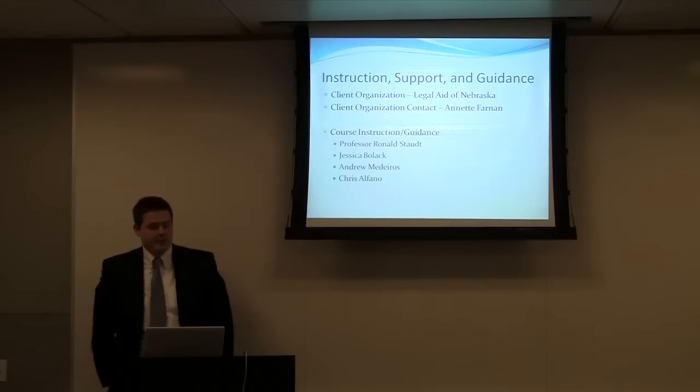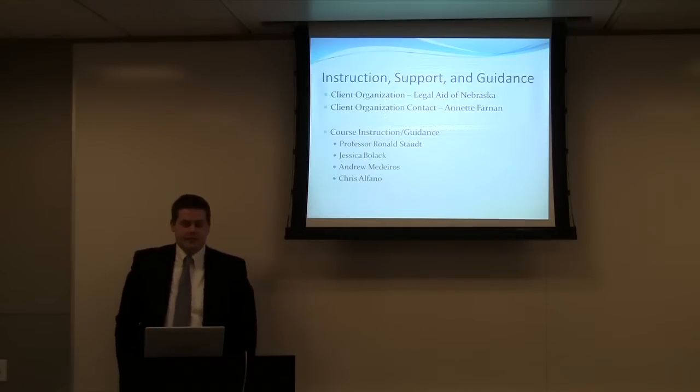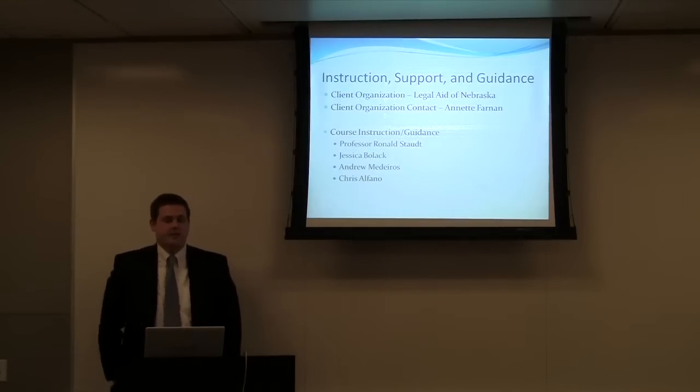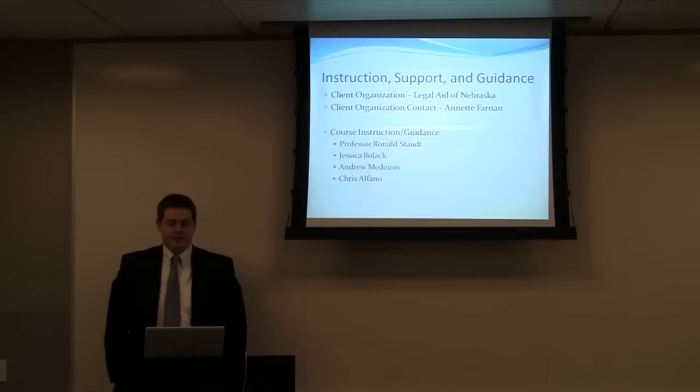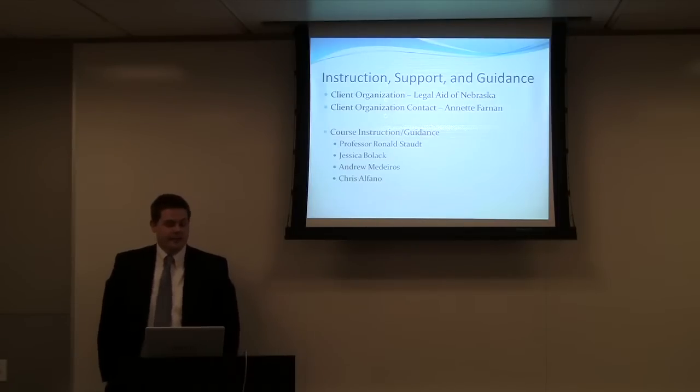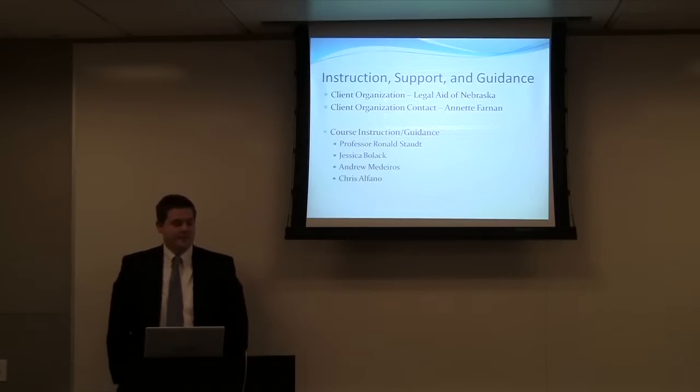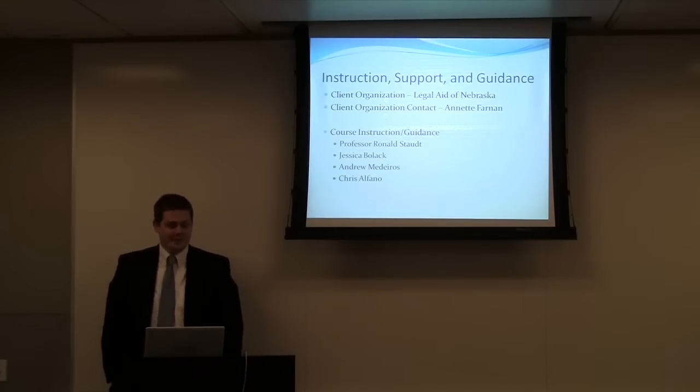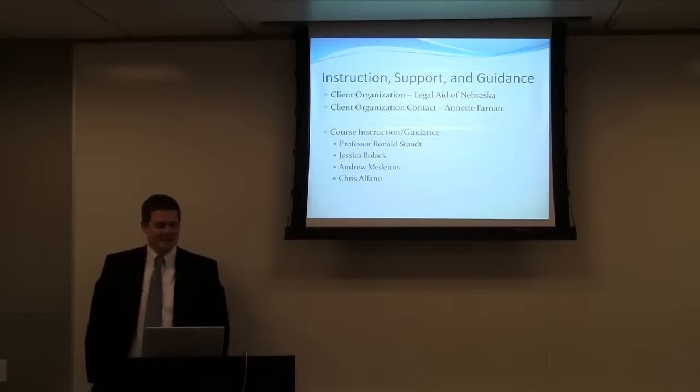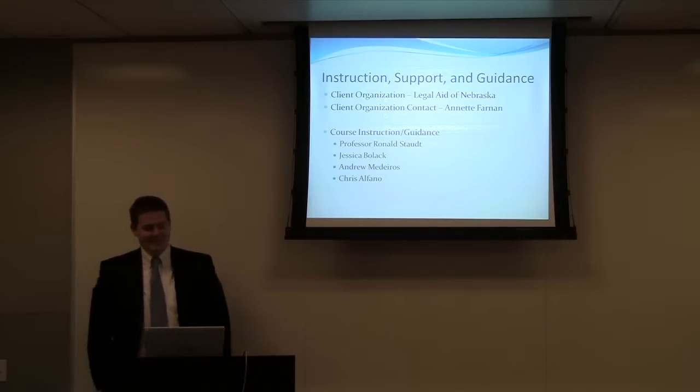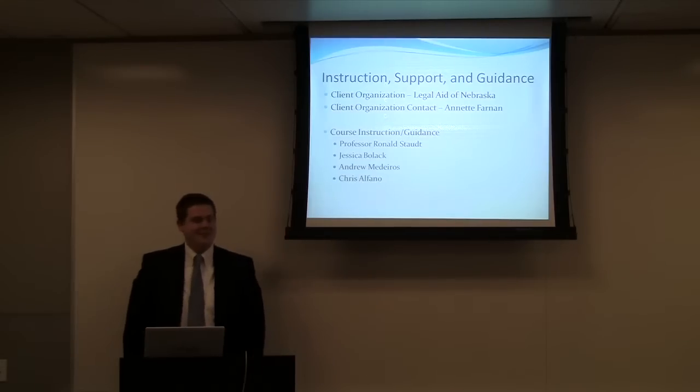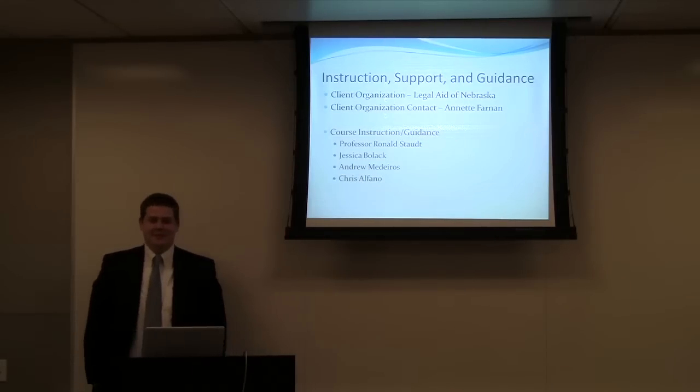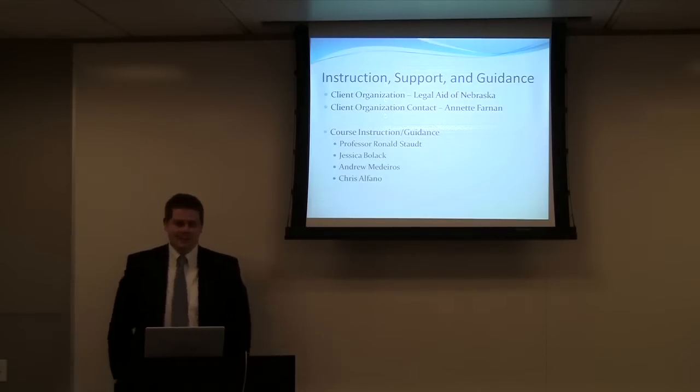So my client organization is Legal Aid of Nebraska and my client is Annette Farnan. And also I want to thank Professor Ron Stout, Jessica Bola, Andrew Medeiros, and Chris Albano for their countless hours of help.